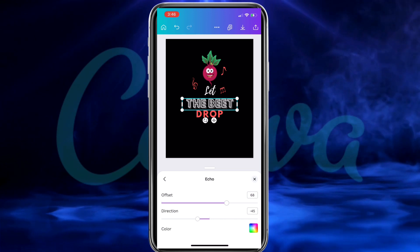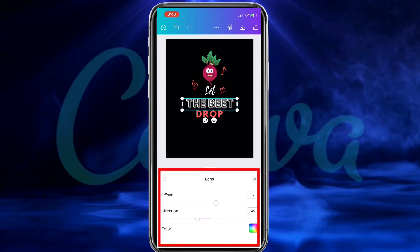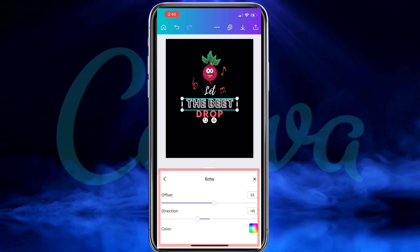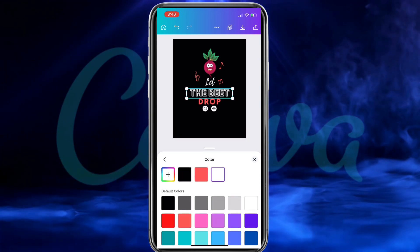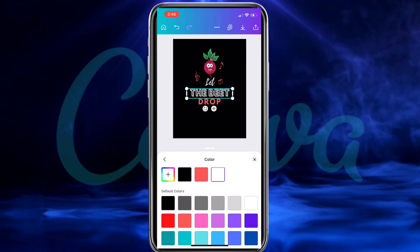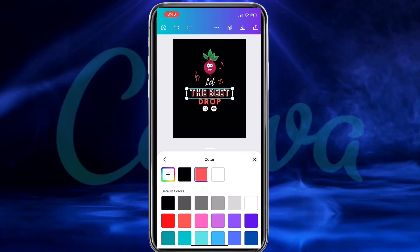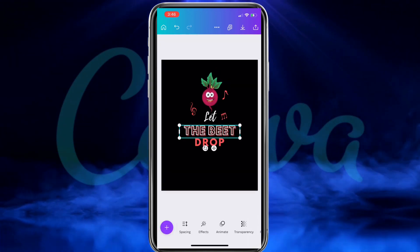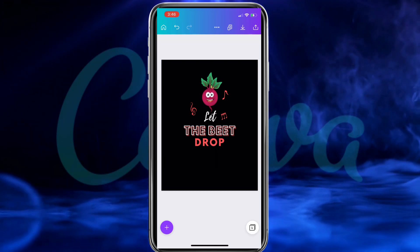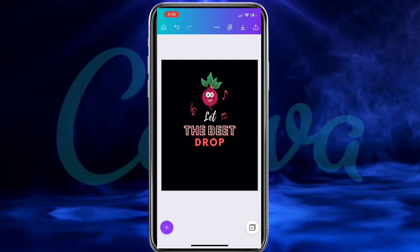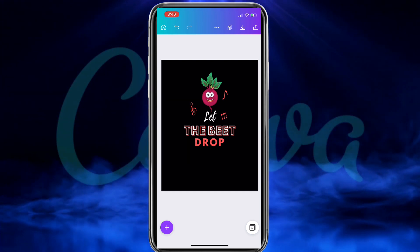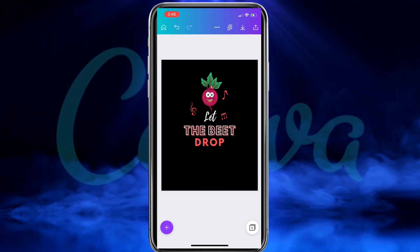When you select a new text style, you'll see some settings that you can also adjust. For the echo effect, I can adjust the offset, the distance, and the color. I think I'll change the color of my echo to red to match the rest of my design. I think my text looks a lot more eye-catching now. Feel free to add even more text, graphics, or other elements, but for my design, I think I'm gonna roll with this.